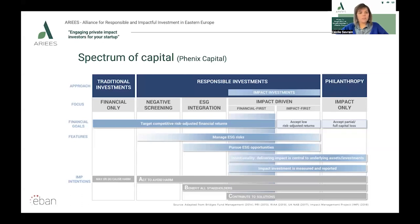Back to our capital spectrum, the next block is impact investing as defined by GIIN — the Global Impact Investing Network — meaning investments made with the intention to generate measurable social and environmental impact alongside a financial return. You can have impact investors that are finance-first or impact-first, which I'll return to in a couple of minutes. The last part of this spectrum covers philanthropy, which focuses on impact only and usually accepts capital loss compared to other types of investment strategy.